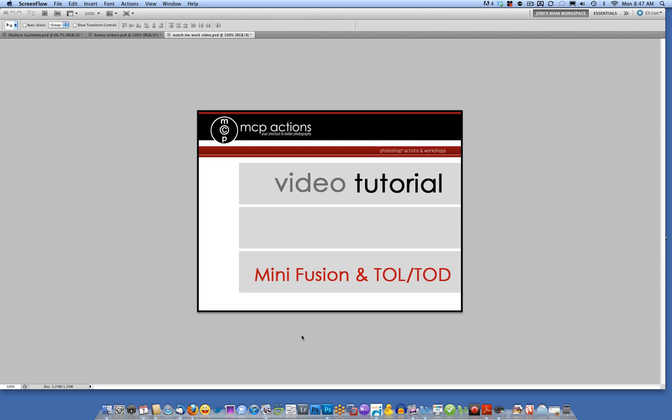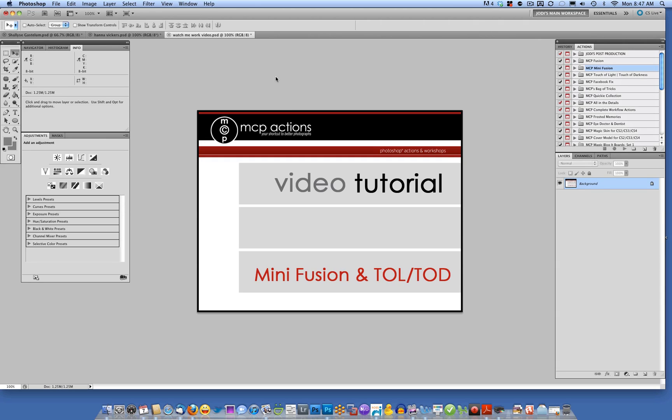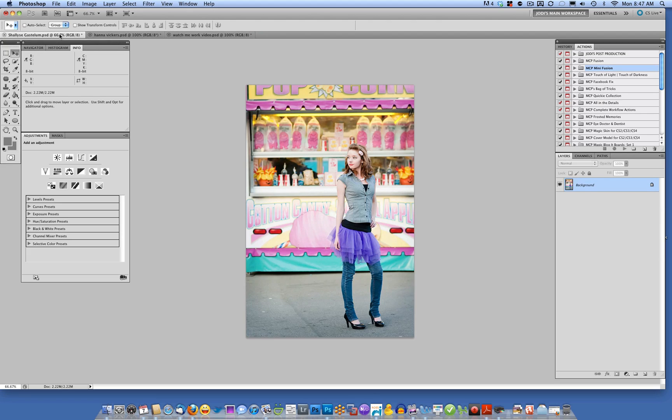Hi, this is Jodi from mcpactions.com. Today I'm going to be showing you how to use the Mini Fusion and Touch of Light, Touch of Darkness actions in Photoshop CS2 and up. I'm working today in CS5, so my palette may look different than yours, but I'm going to be showing you how to use these actions.